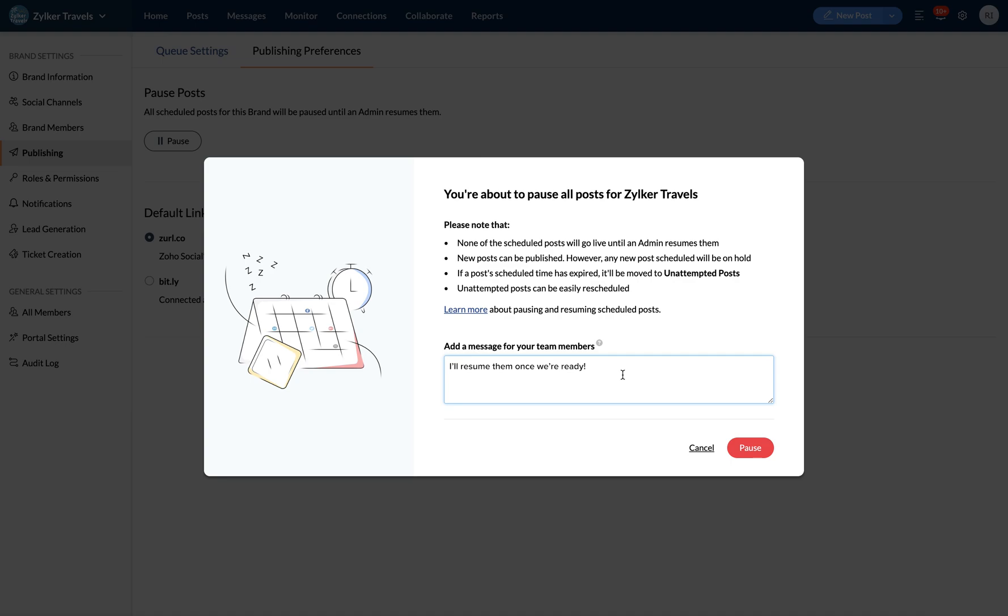And if a team member tries to create a new post directly from the post section during a pause, they will be alerted about this through a one-time pop-up in the publishing window.